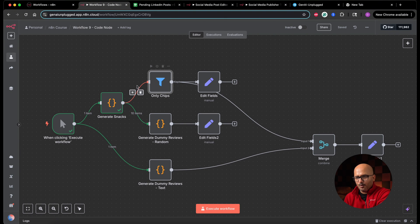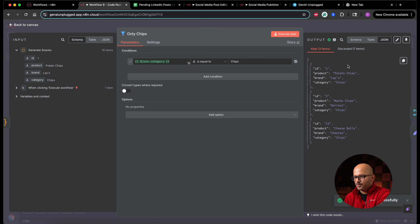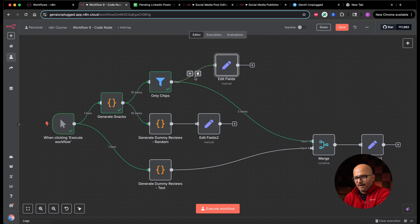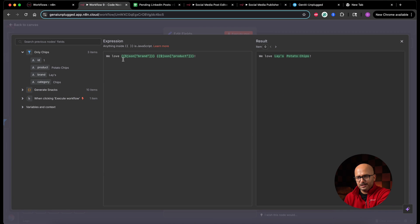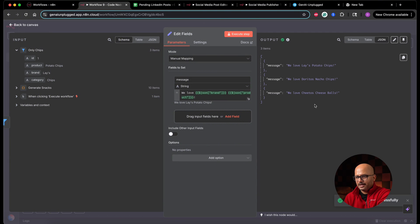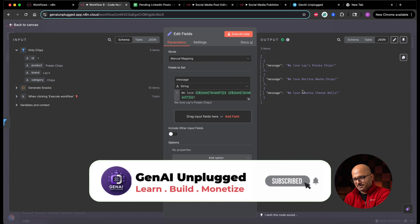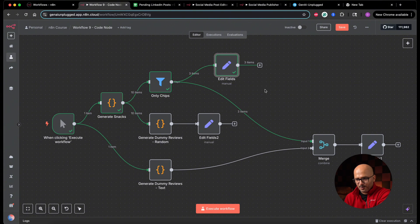The first node has produced 10 items. Now the next node is a filter that keeps only chips — the condition is json.category equals 'chips'. If I click execute, it keeps only three items and discards seven. Now after the filter, in the Edit Fields (Set) node, I have an expression 'We love [brand] [product]'. If I execute it, it correctly shows — for example, 'We love Lays Potato Chips,' then Doritos Nacho Chips, then Cheetos Cheese Balls. So far the item linking has been maintained.